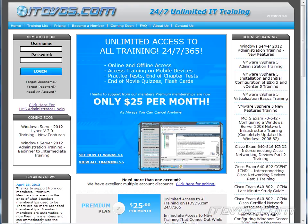This is just a sample of the training available at itdvds.com. To see complete training, please go to itdvds.com. Let's begin the sample.